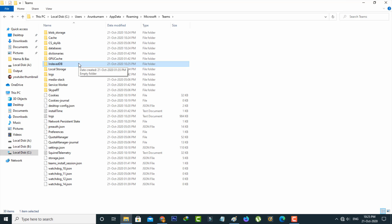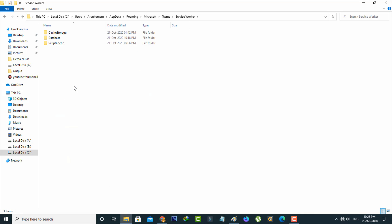And the final one is service worker so here you can click to delete the cache memory from this cache storage and database folders.